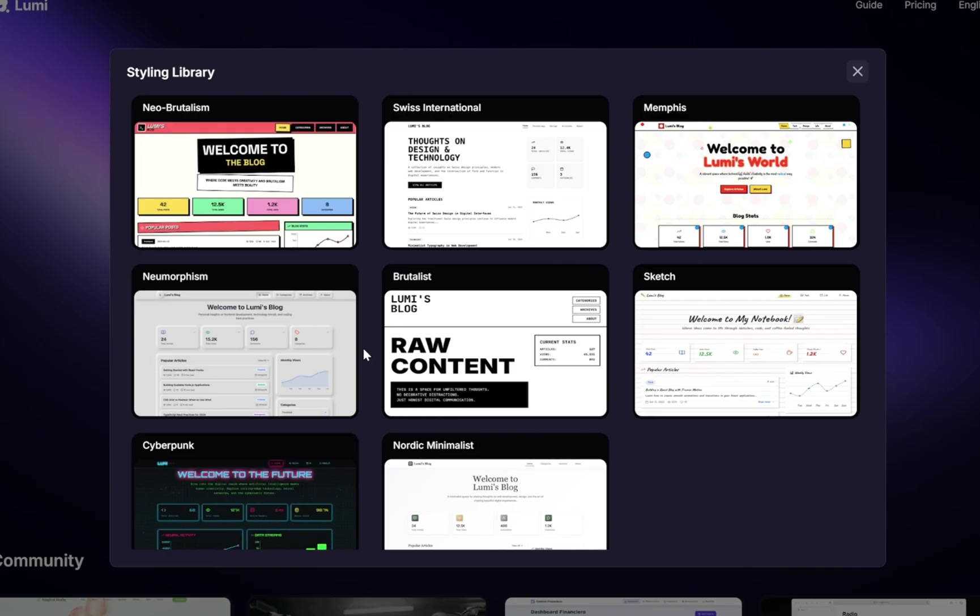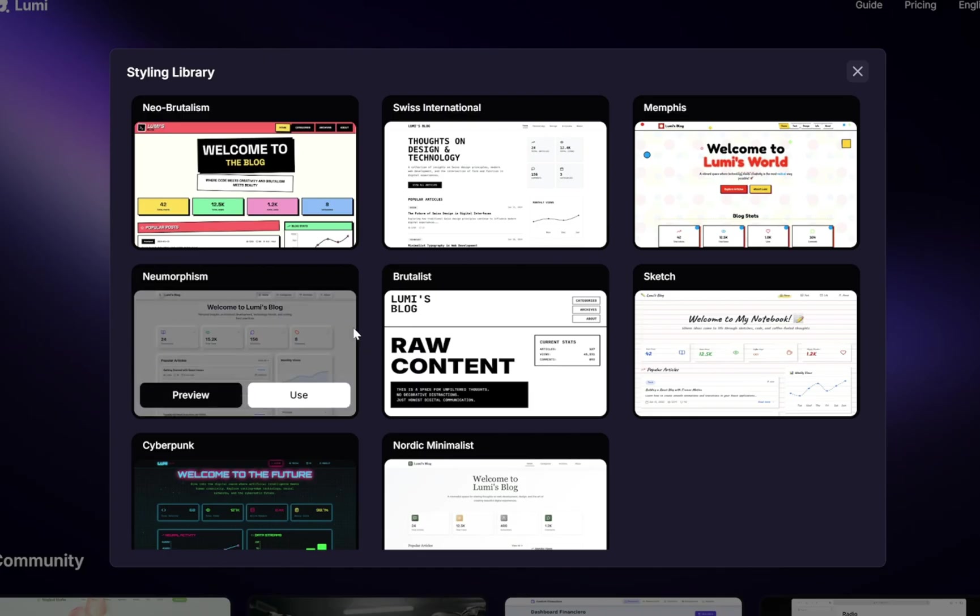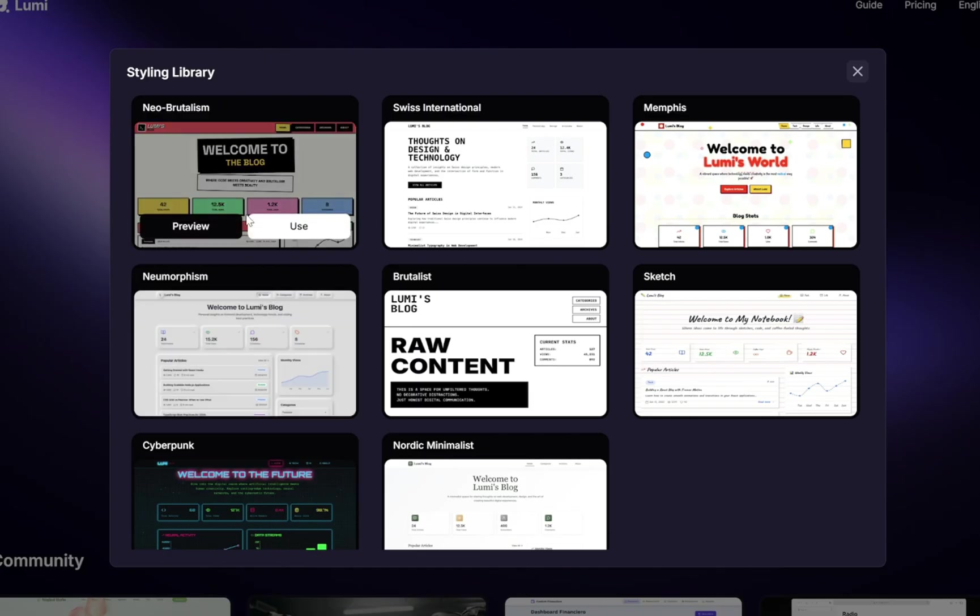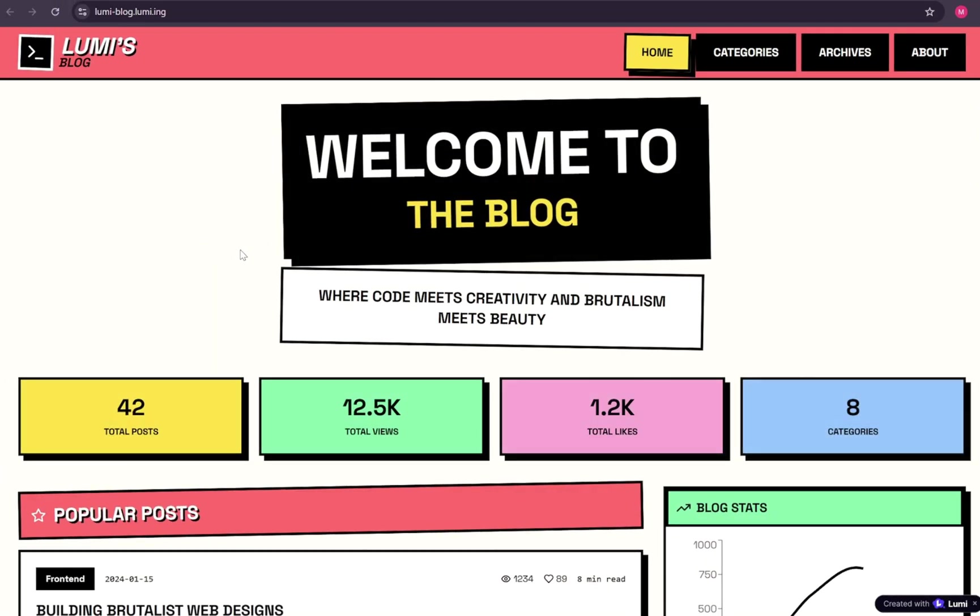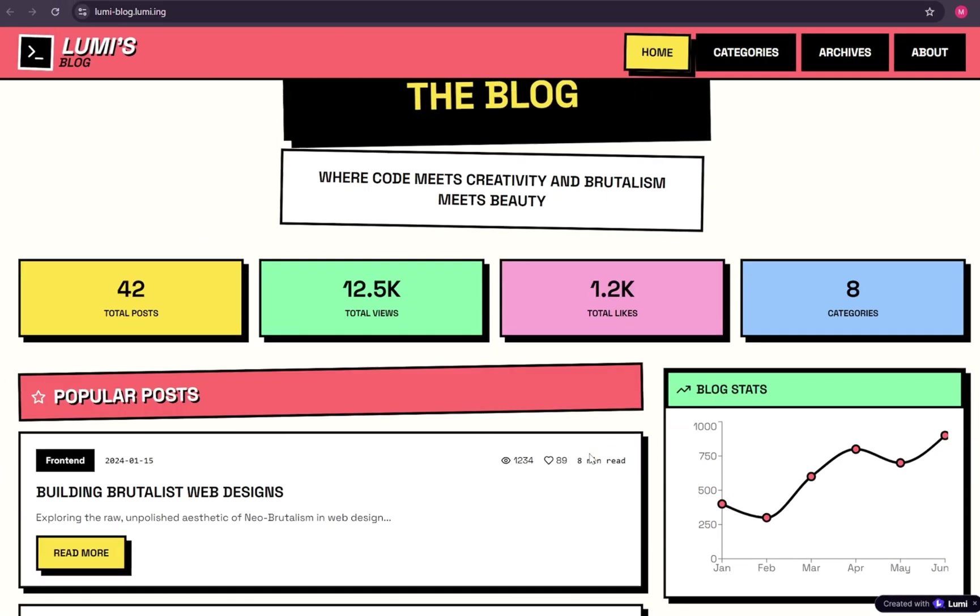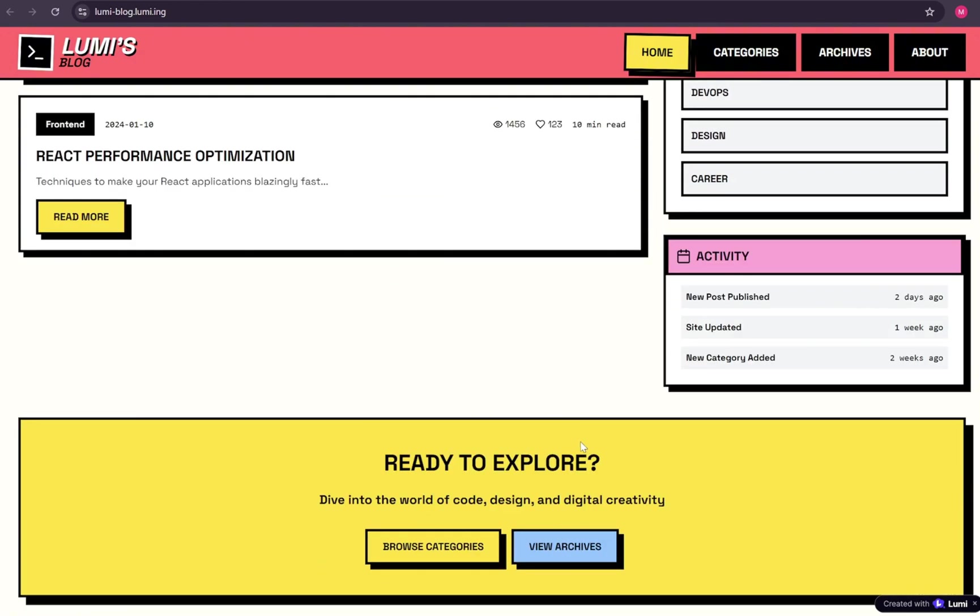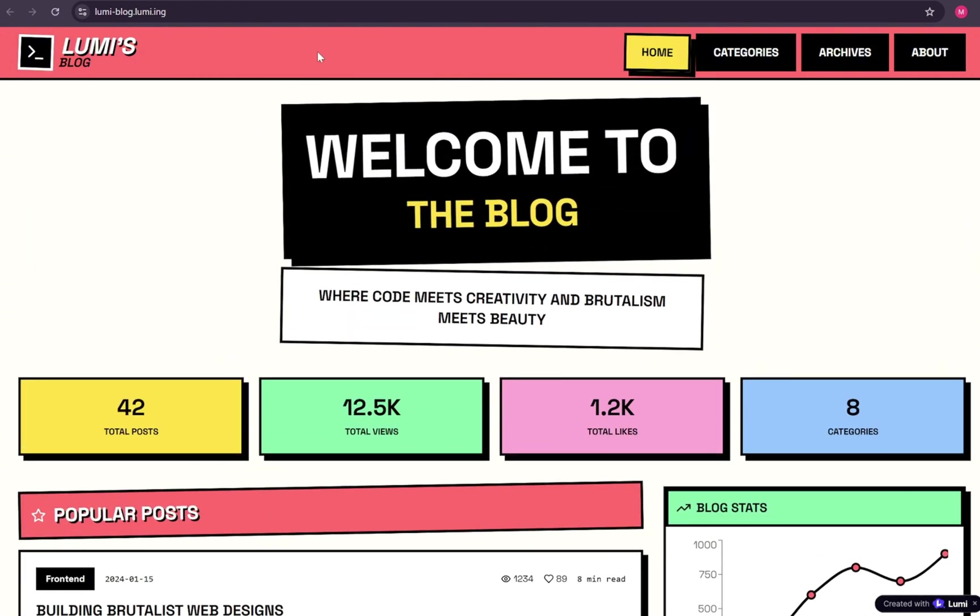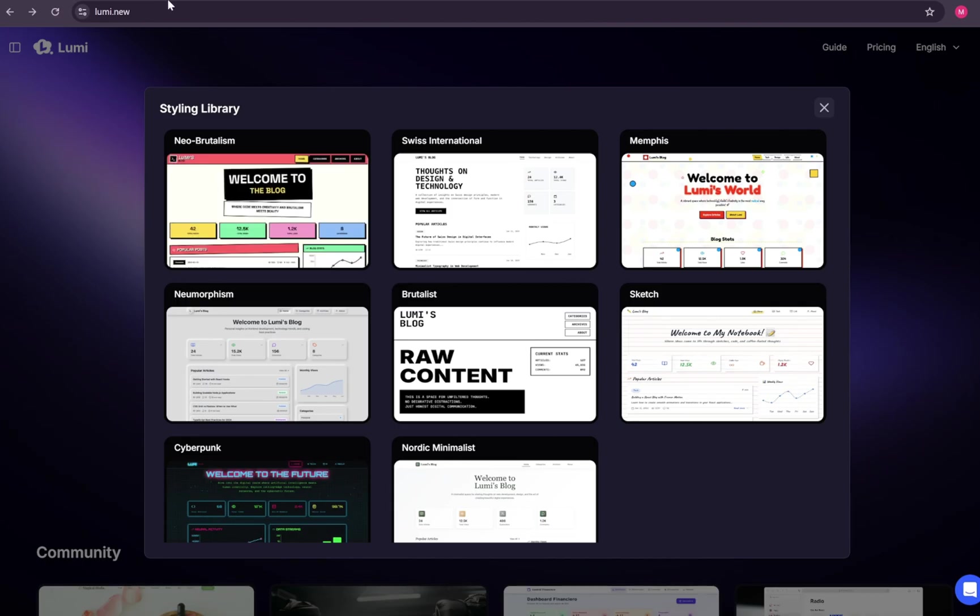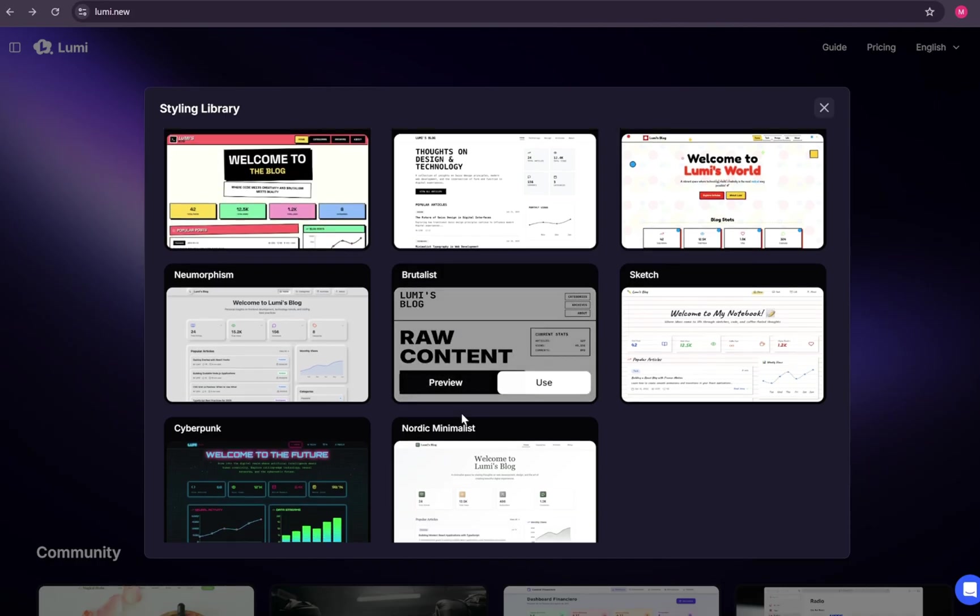What's even better is that you can preview each style before committing. For example, here's the neo-brutalism style. Very bold, very modern. And if you want something more futuristic, they've even included a cyberpunk theme.